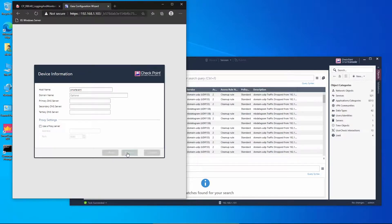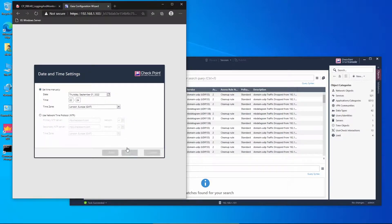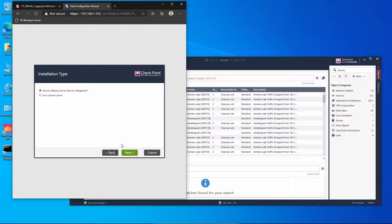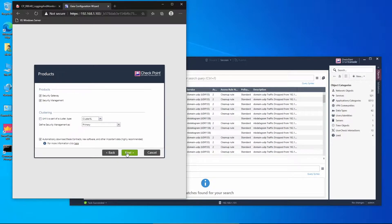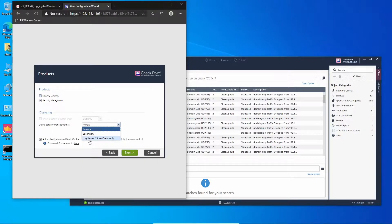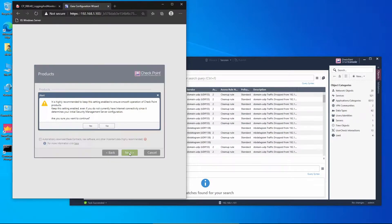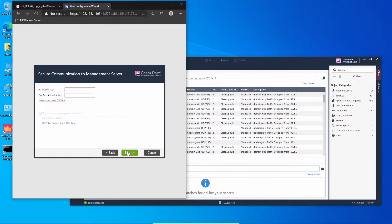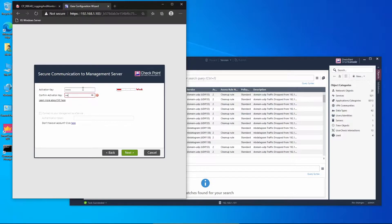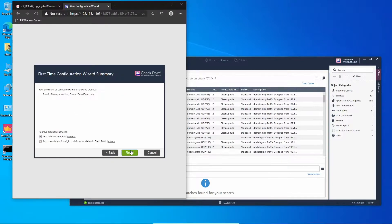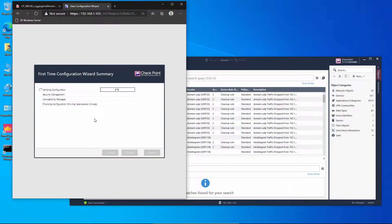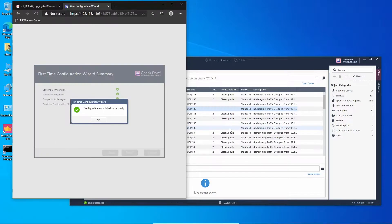Going to continue and now we're going to select Security Gateway, and we're going to select Smart Event only. I want to disable this because I'm not connected on the internet. We're going to click next, set the SIC, press next, and I want to send data. We're going to start the first time configuration wizard. The first time configuration wizard is completed successfully.